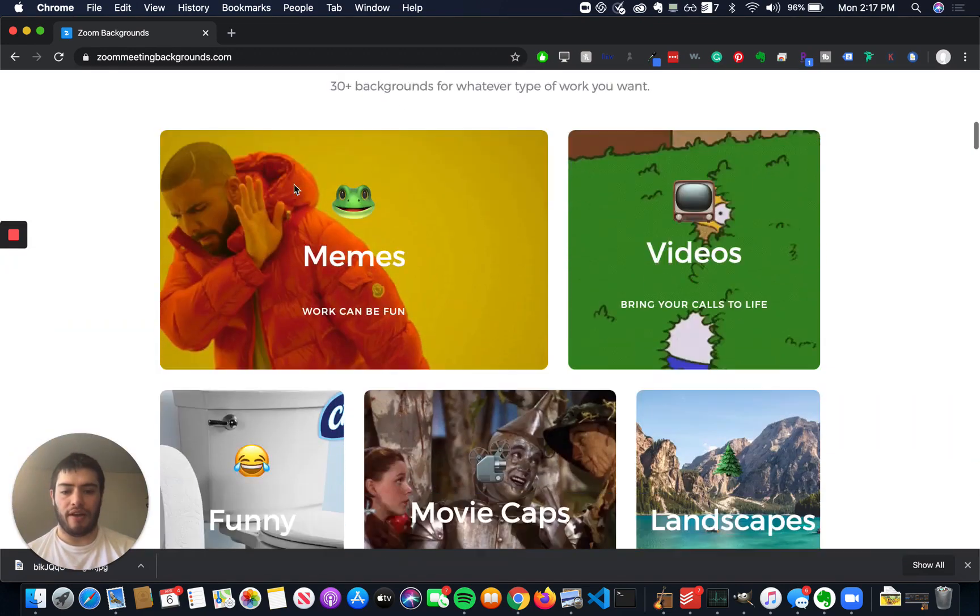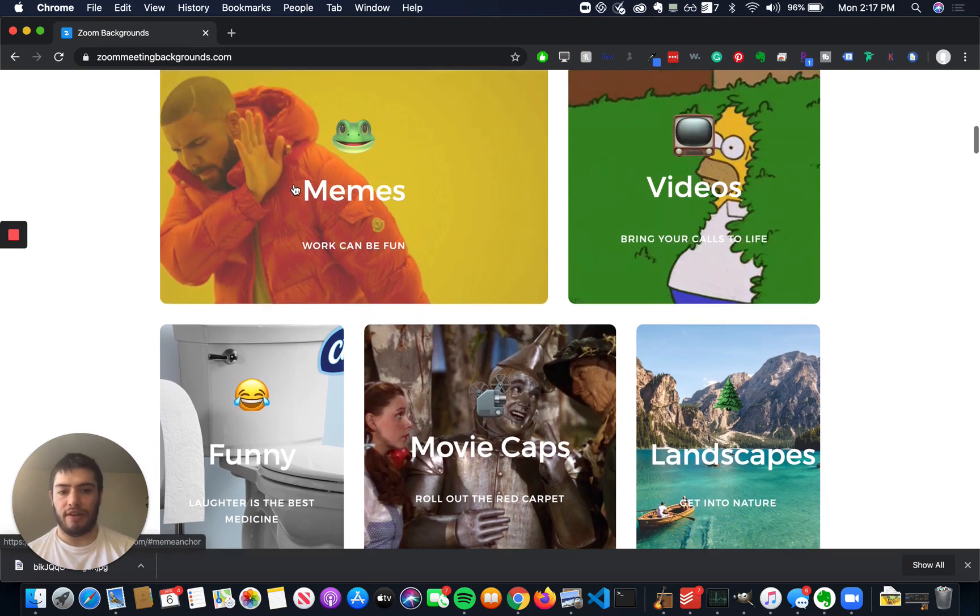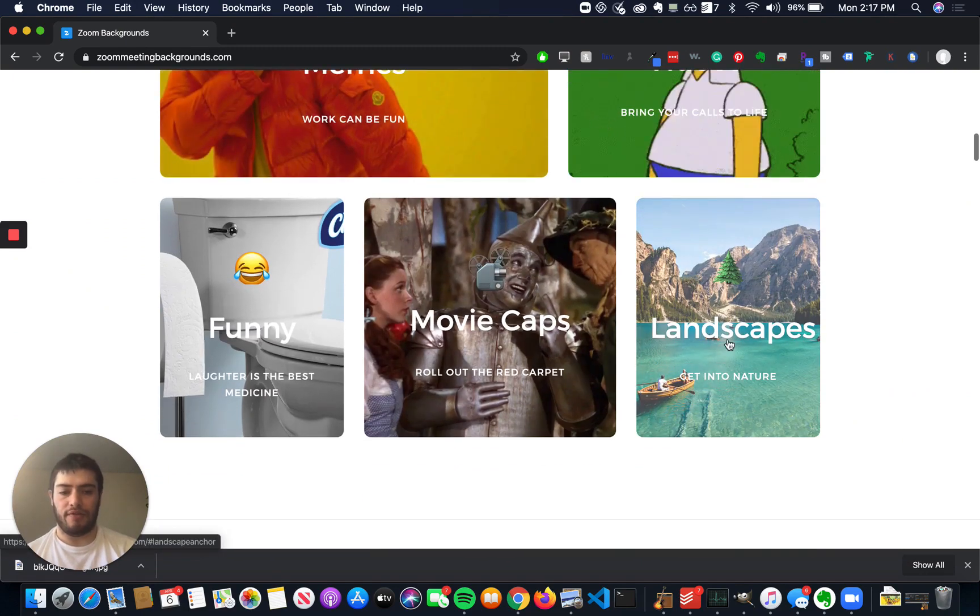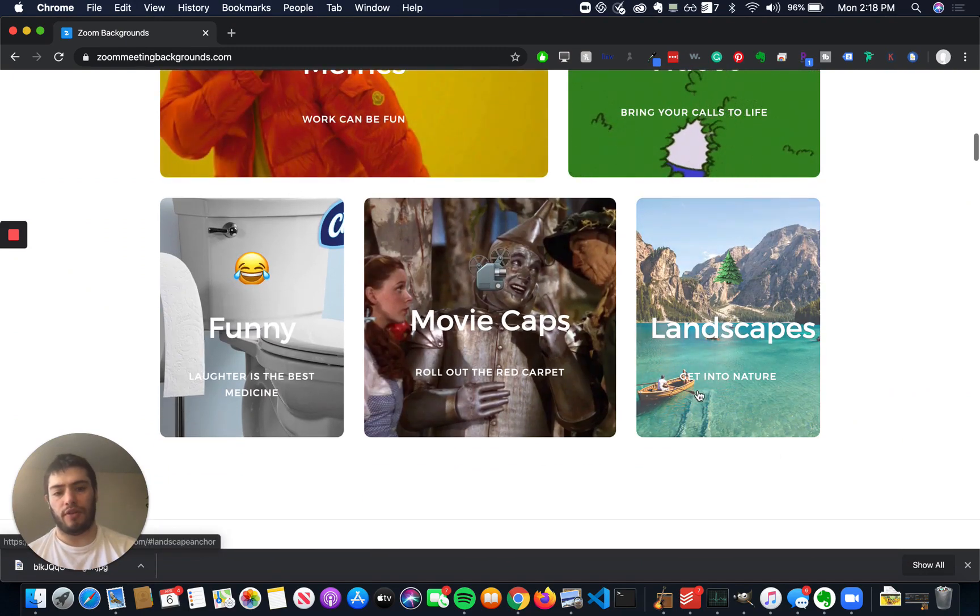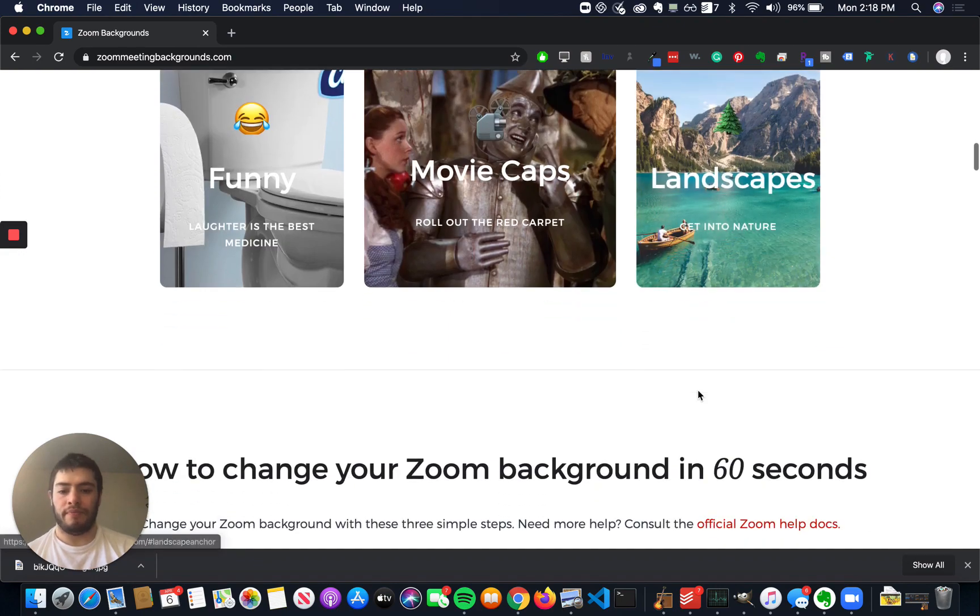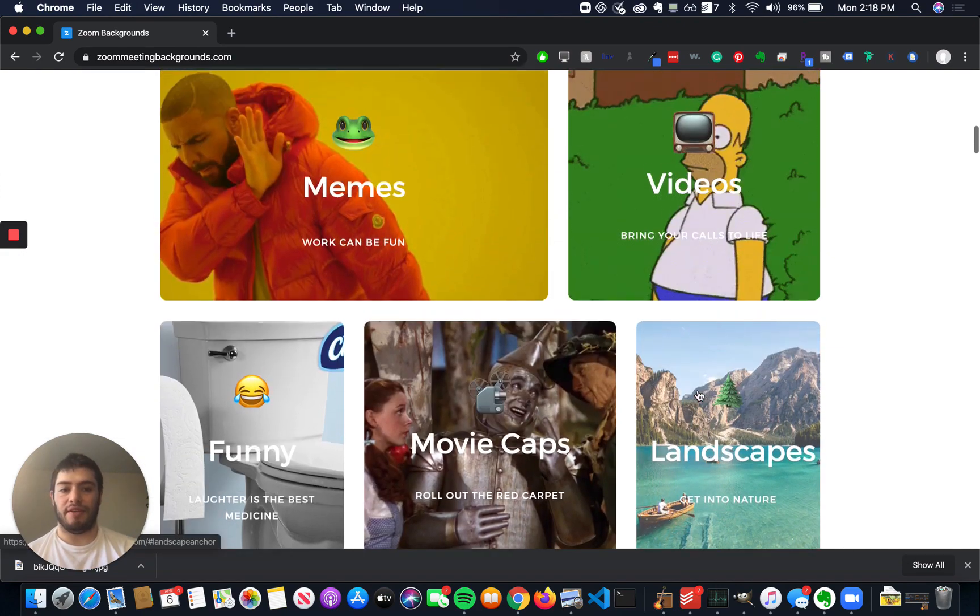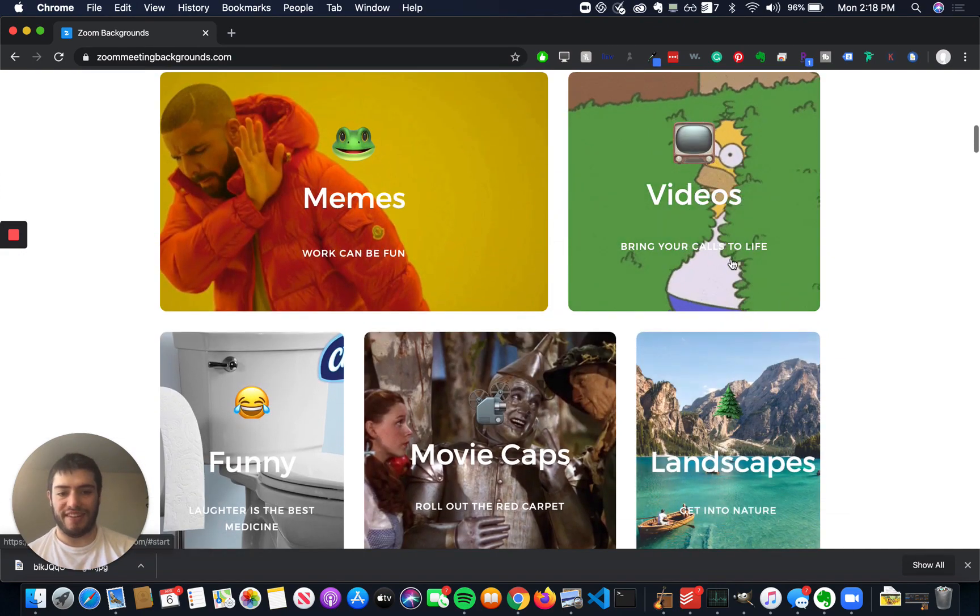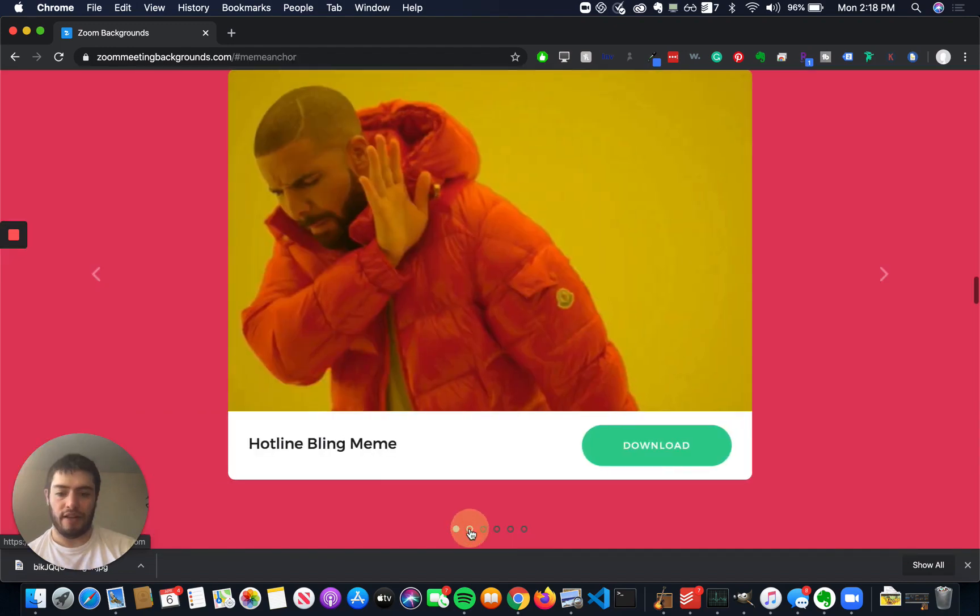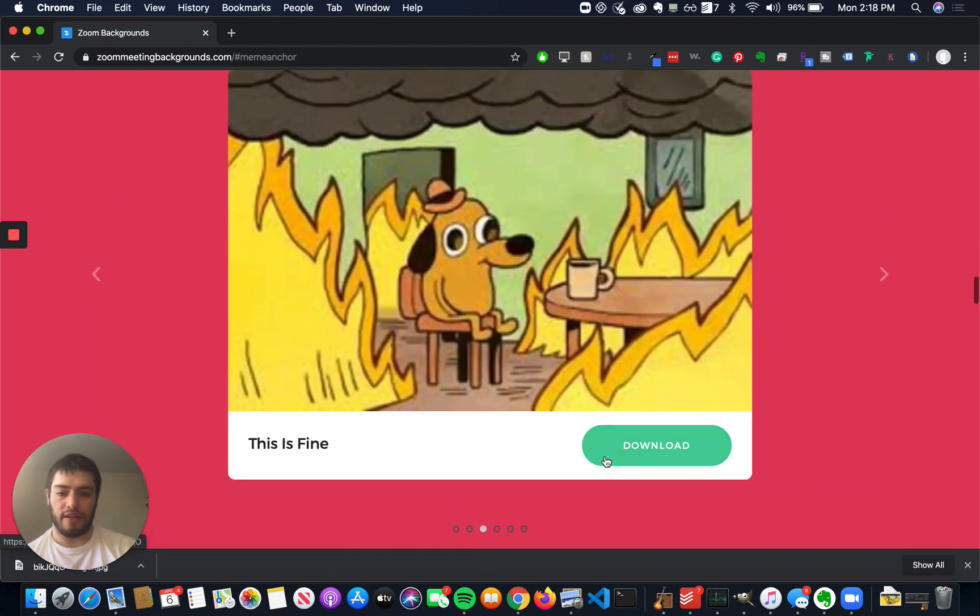So you can scroll down, you can see something funny or something that stands out. If you're at work, you probably want something more nature-related or something that doesn't distract people like this, like a video. For me, I like memes, so I'm going to get this one because I think it's pretty funny.